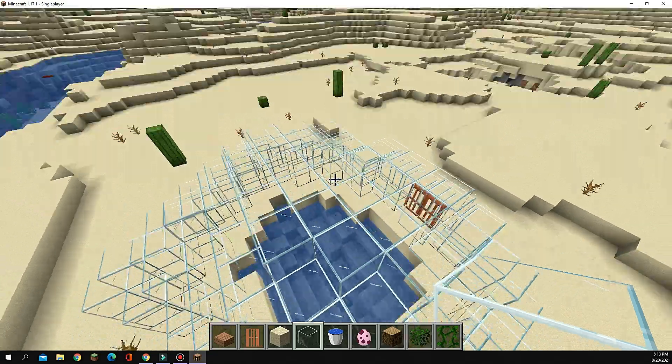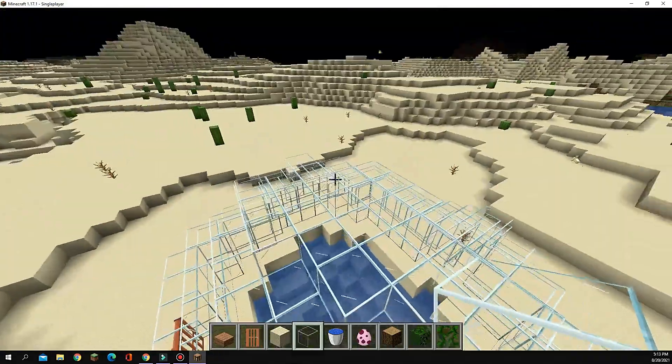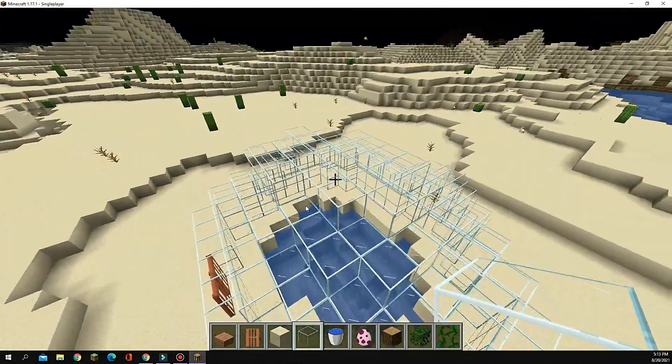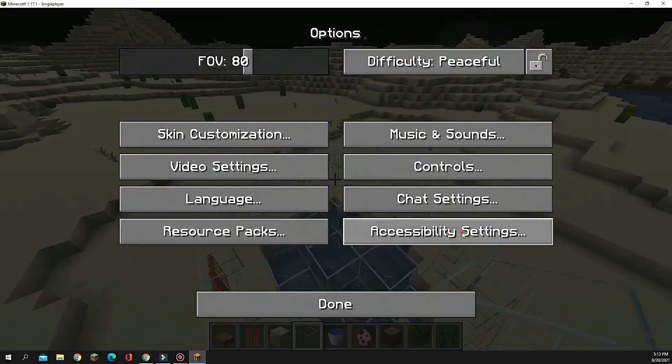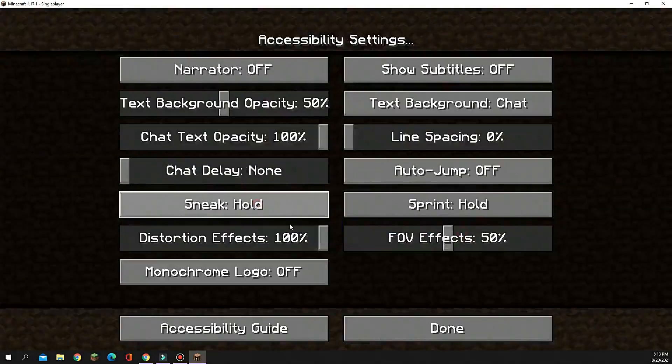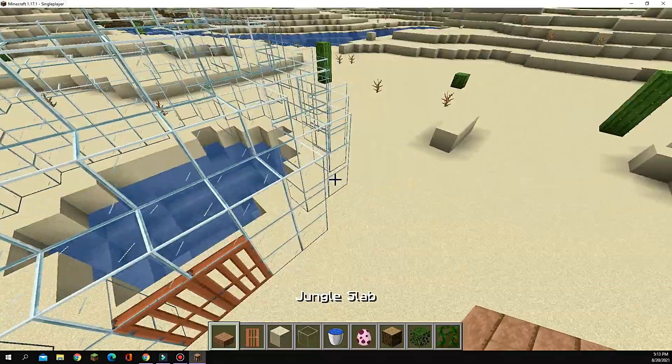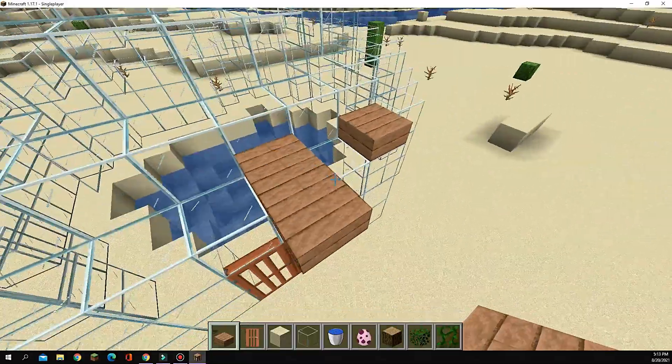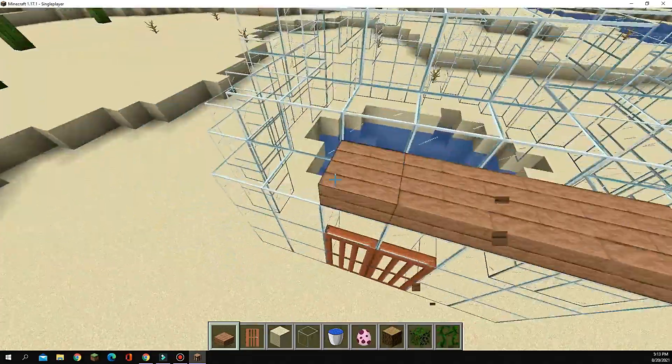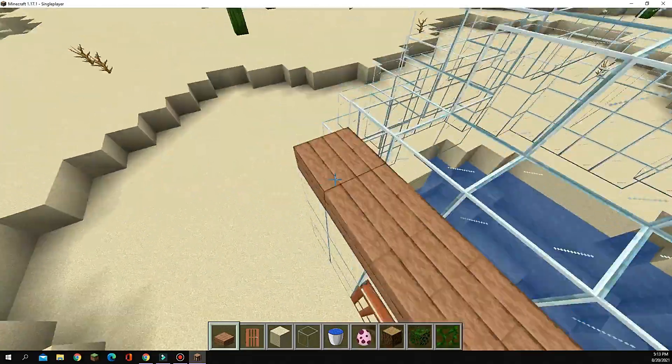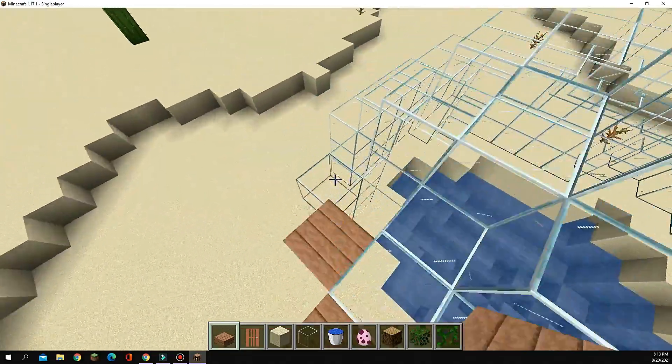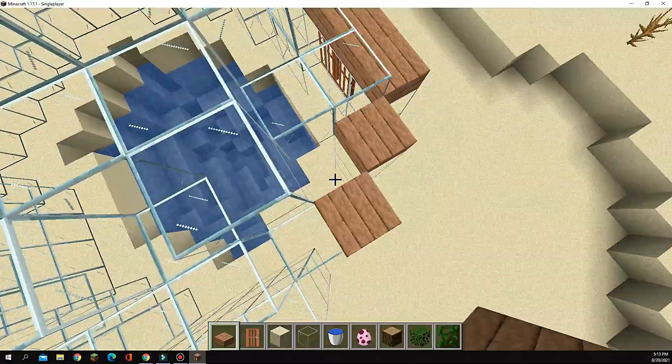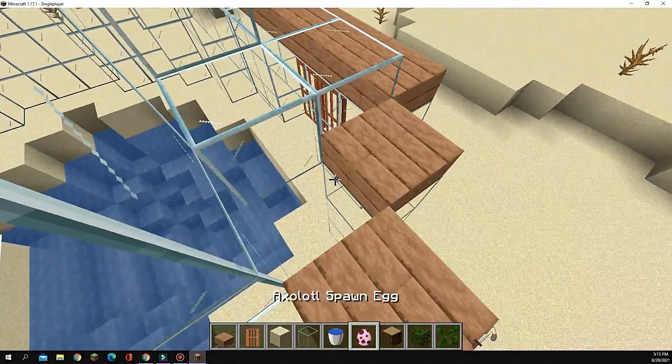There. I placed a layer on top just until I thought it looked good enough. One second. Now what you're gonna do is get your jungle slabs, or whatever slabs you want. Go around the outside like this. Oh, I forgot to place a block.